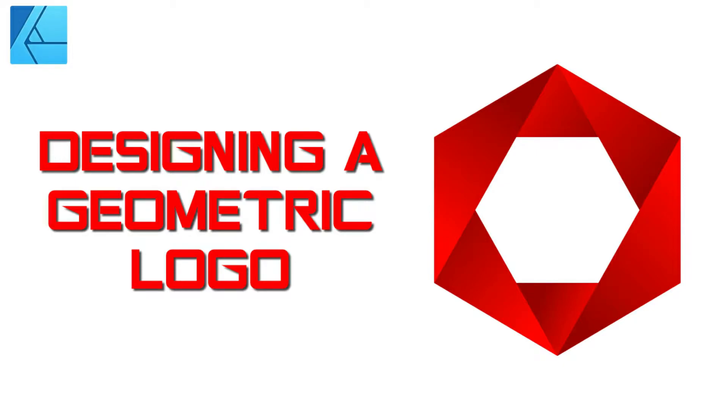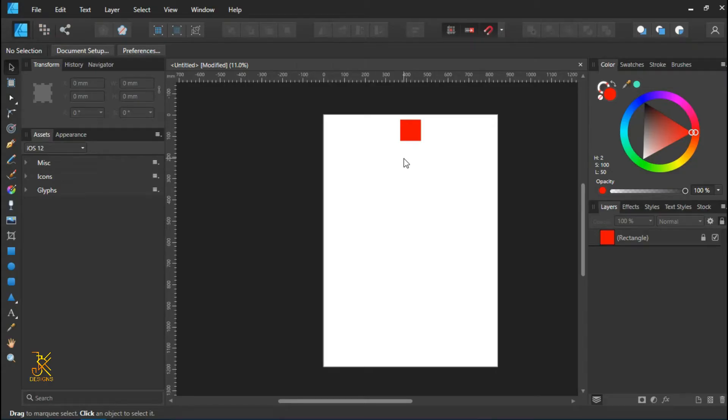In this tutorial we're going to be making a polygon that has triangles within it that give it a good shape whereby it looks like something was folded to form up this polygon. So let's get started.